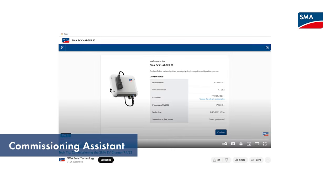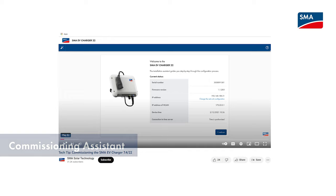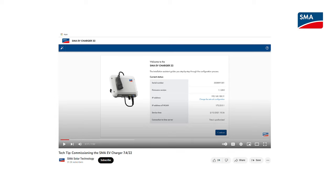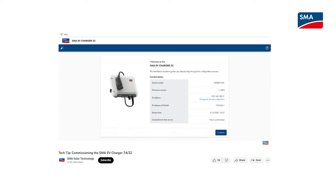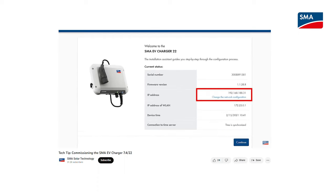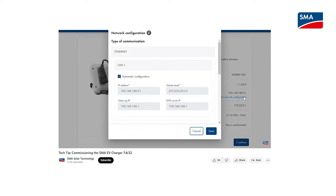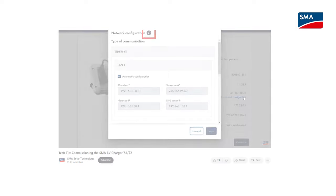The commissioning assistant makes commissioning quick and easy. Please note that the process can only be carried out once. You will find more information on using the commissioning assistant in the tech tip on commissioning SMA EV charger 7.4.22 by clicking on the link in the info box.